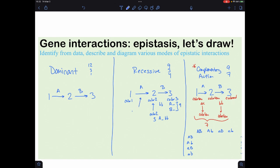If you have little a/little a, you can never reach color two. The lack of enzyme A means you will never reach color two, so you're stuck at color one.